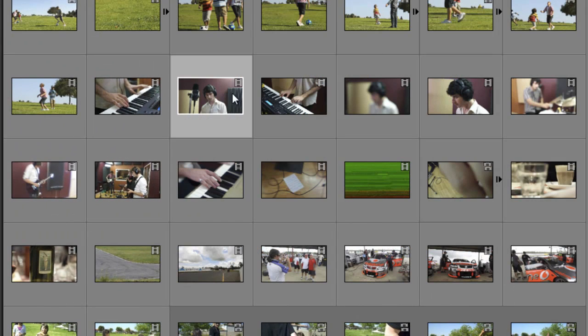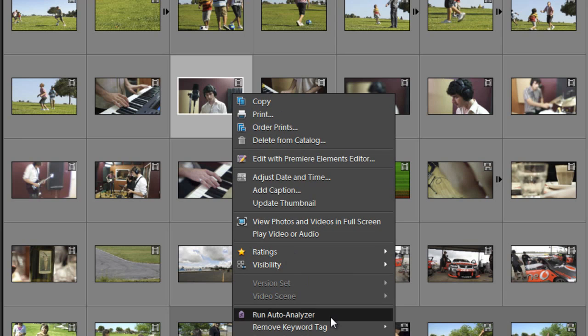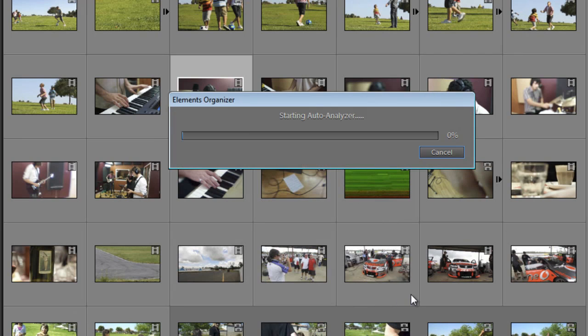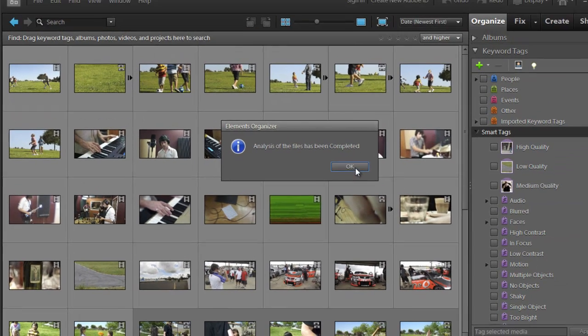At any time we can select a particular clip, right click and then go down to Run Auto Analyzer. And this will instruct Premiere Elements to run the Analyzer across this particular clip. And in doing so, it will attribute different tags to that particular clip.